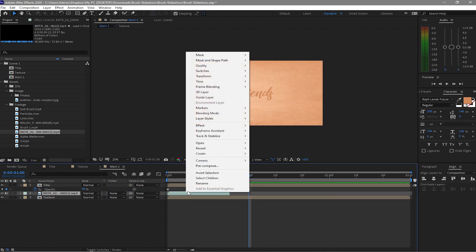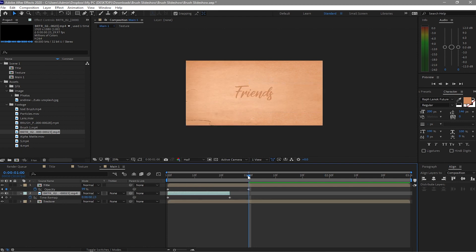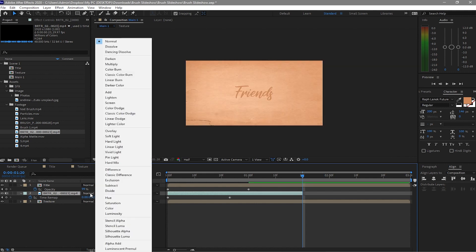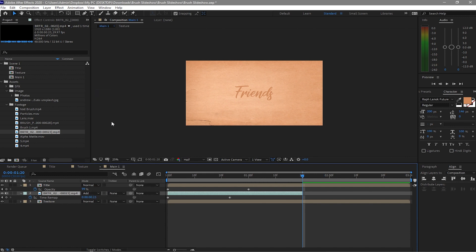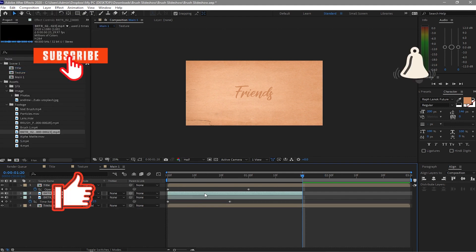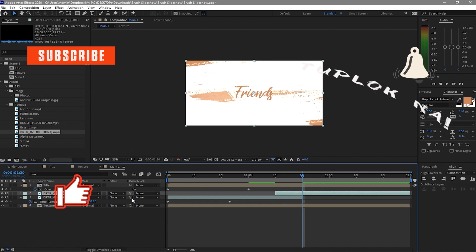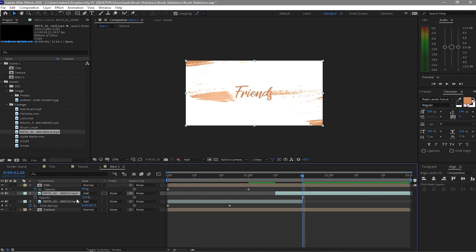Right-click the brush layer, go to Time > Time Remapping. Move the playhead to about 1 second and 20 frames and adjust the keyframe there. Set the blend mode to Add, then duplicate the layer and move the duplicate to the other side.